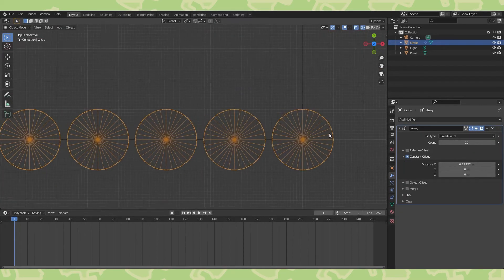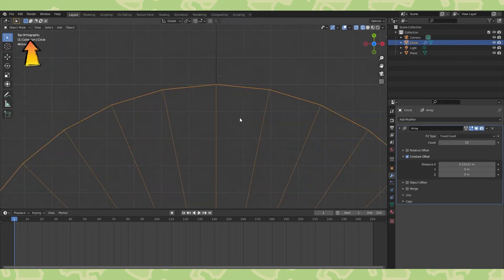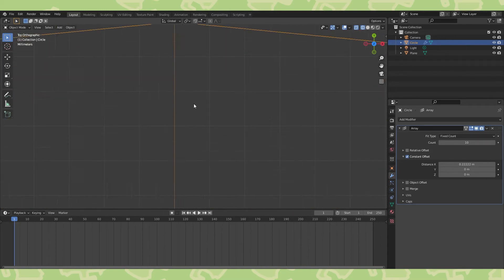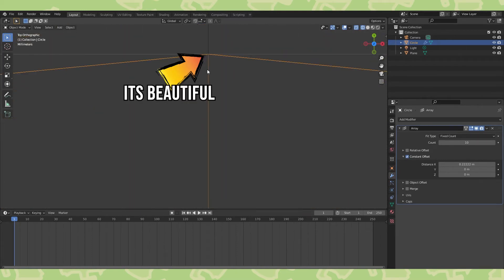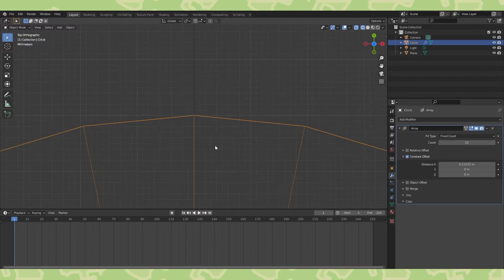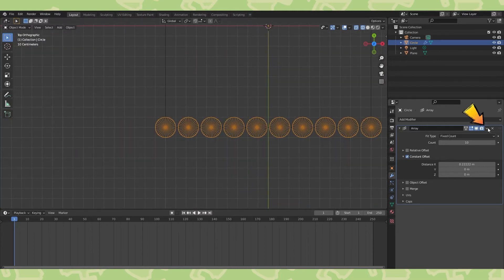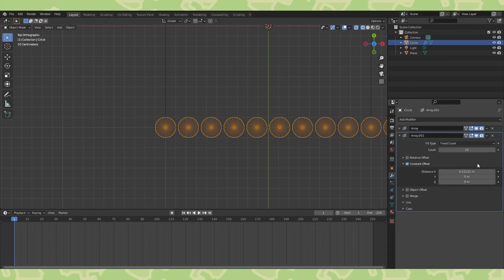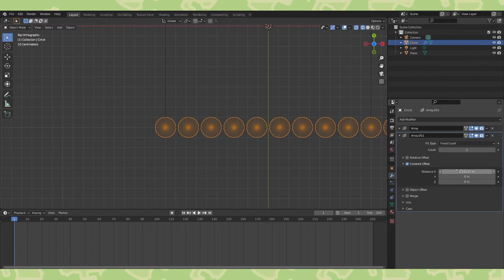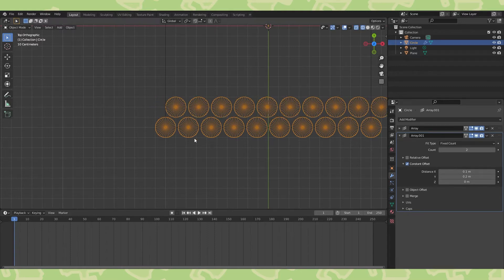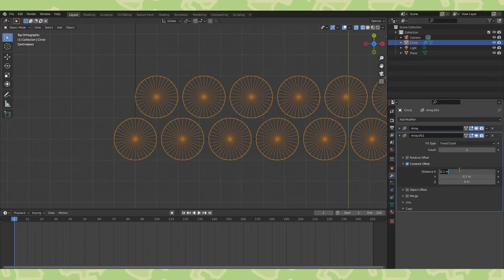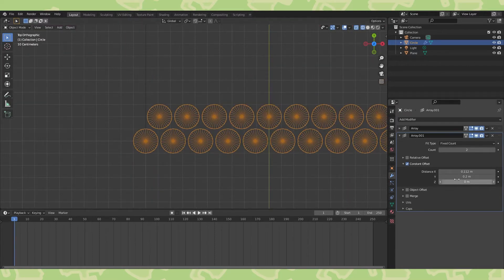Switch to constant offset and set the distance to 0.2. Relative offset uses the object's bounding box to determine the distance between objects, whereas constant offset uses world space. As an added benefit of using world space, if you were to scale the original circle, they would all stay in place, whereas relative would make them accordion. Hit numpad 5 to go into orthographic view, so we can zoom in more easily. Zoom in and you can see it all lines up perfectly.